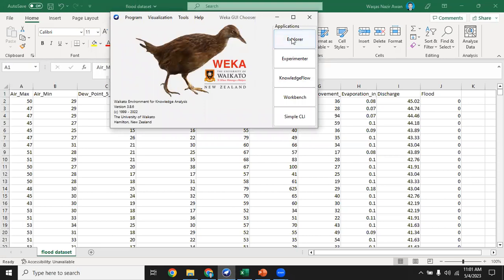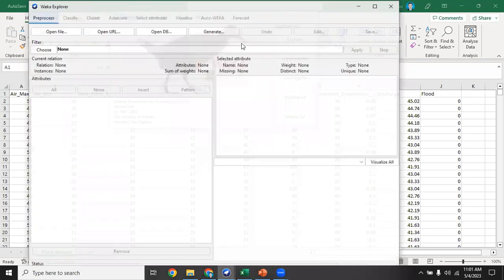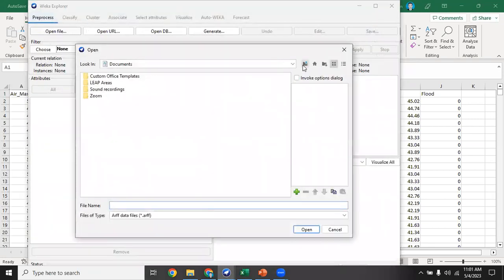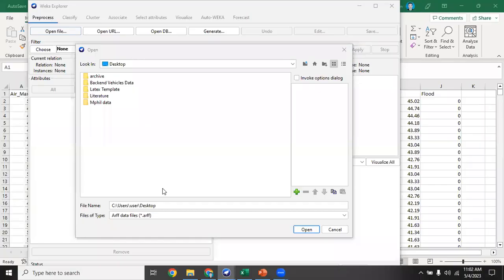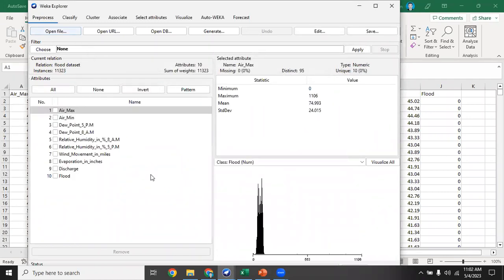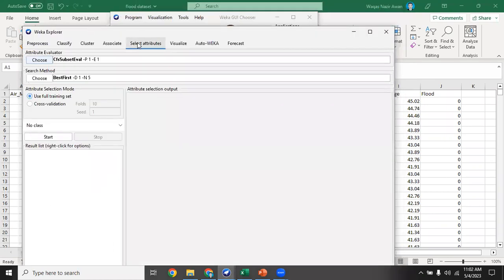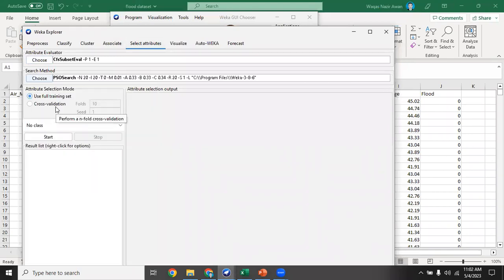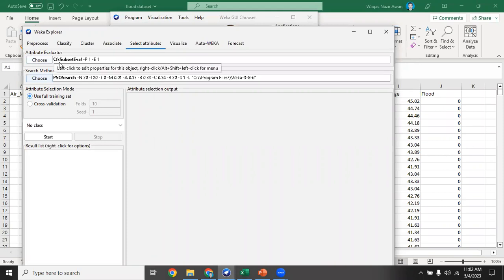We will use WEKA, which is a GUI-based machine learning tool. We will go to the Explorer and open our file. Here we have our 10 features. We will go to the Select Attribute tab and the search method will be PSO search method. We can see that the attribute evaluator is CFS Subset Evaluator.